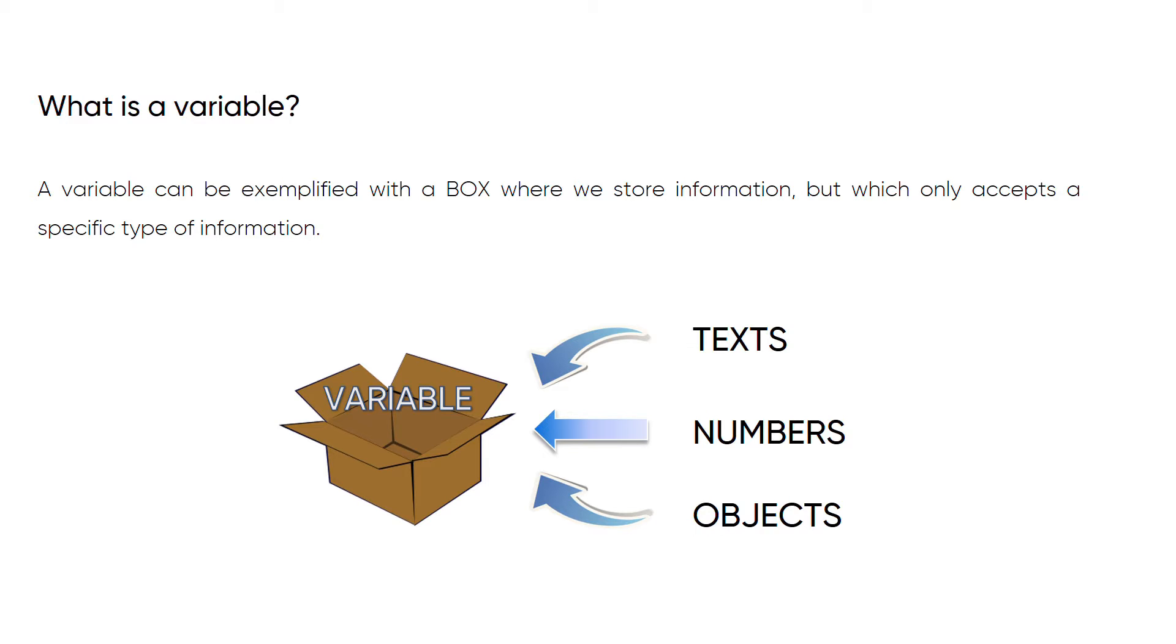Once we have defined what type of information we want to save, it will not accept any other information. For example, if we create a variable to save texts, we will not be able to save numeric information afterwards, since it will only allow us to continue saving texts. Of course, we can consult or modify the information that we save in the variable as many times as we want, as long as we respect its type.